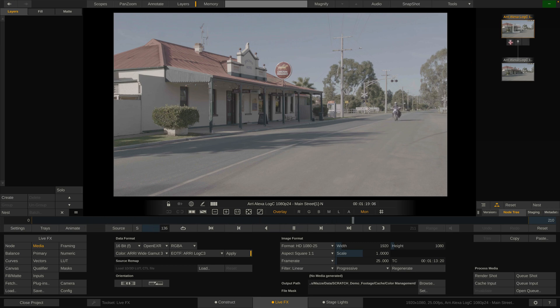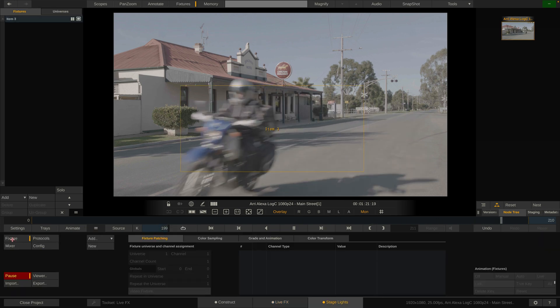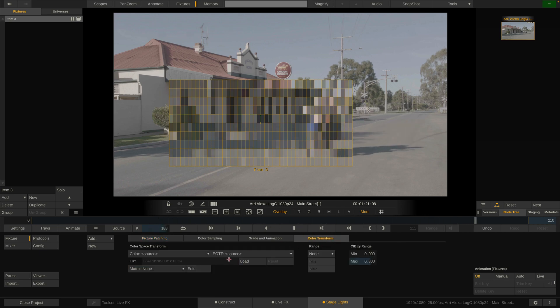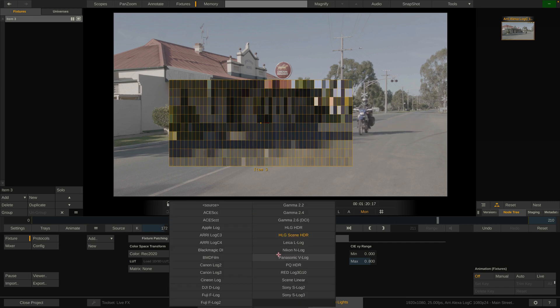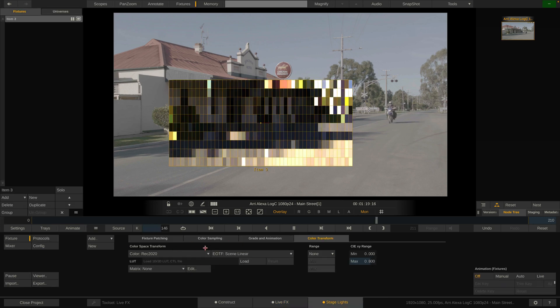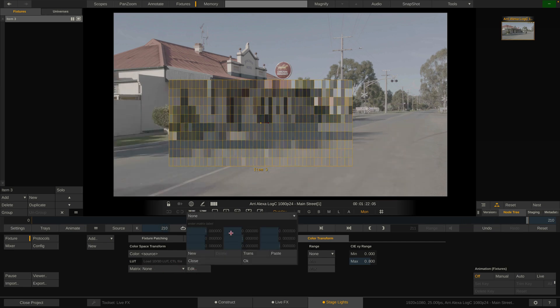Let's move on from the clip to look at the stage lights. Any fixture in here can also be tagged with a color space in the color transform tab. I could tell it that this fixture is in Rec.2020 and scene linear. LiveFX will do the exact same thing as it did before with the displays — it will check the clip's color space and transfer function tags and compare them to the color space tags of the fixture, and do a transform from one to the other. Alternatively, you can leave these to source and load a 3D lookup table onto the fixtures or punch in your own custom RGB matrix.